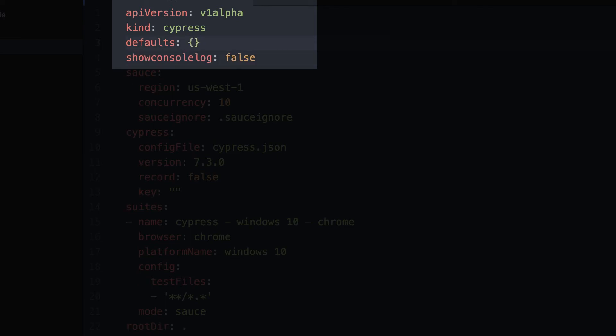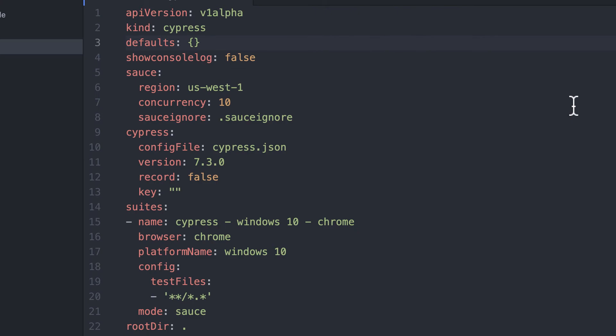You can also choose whether or not you want console logs to show up in every situation, otherwise they'll only print out if you have a failing test.